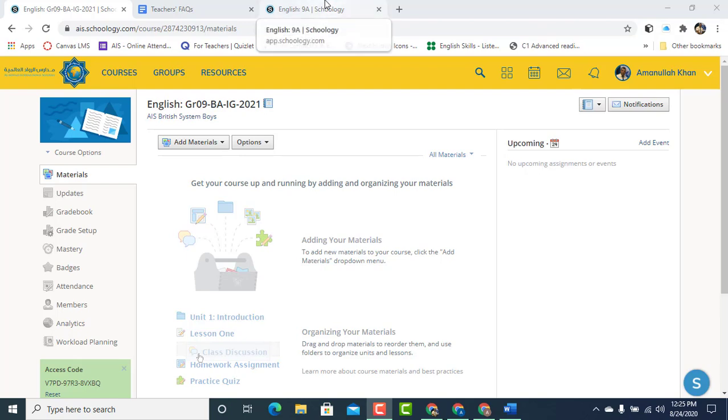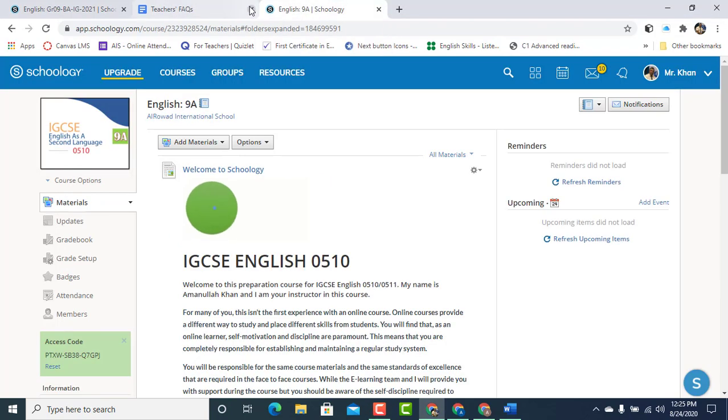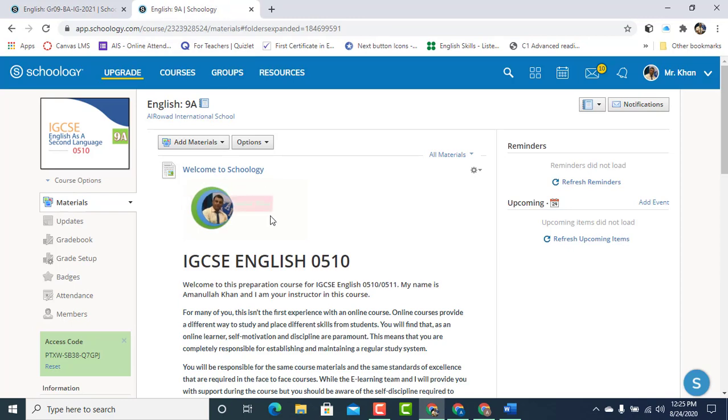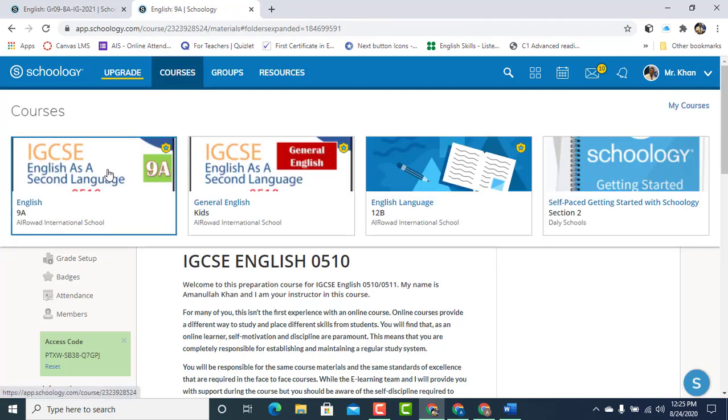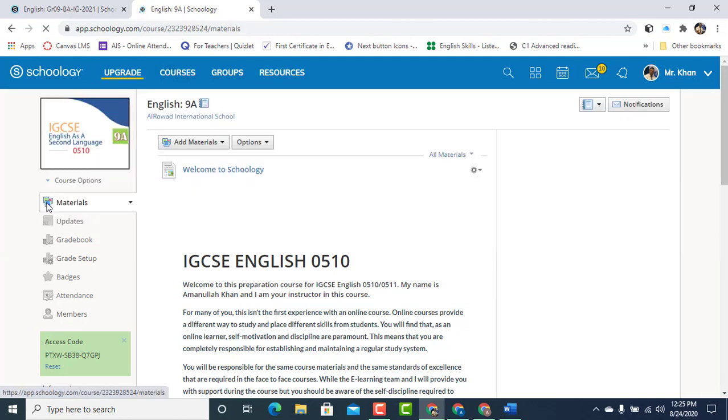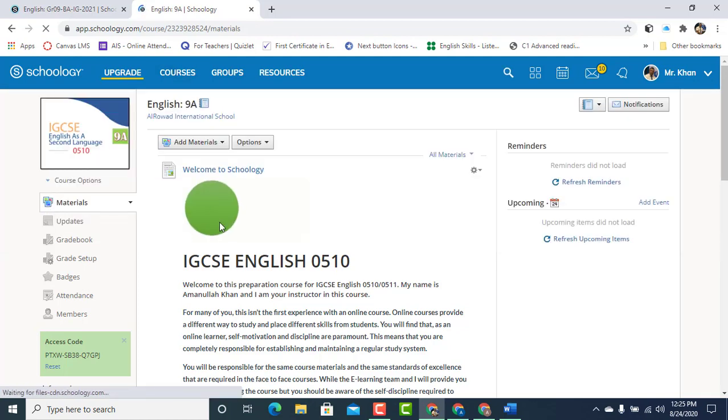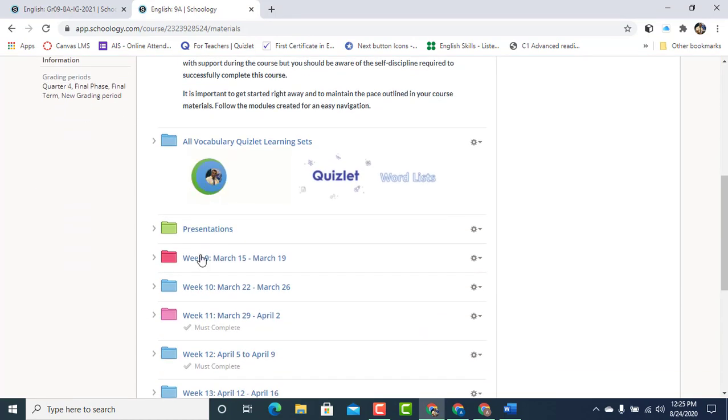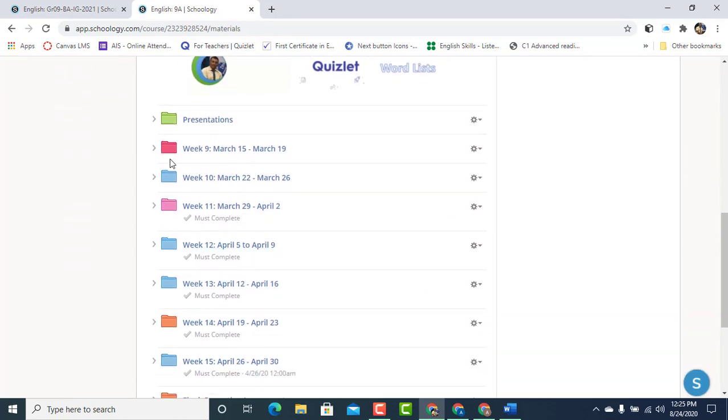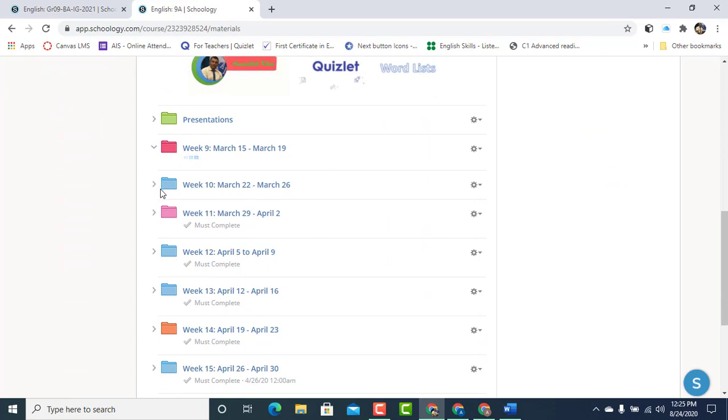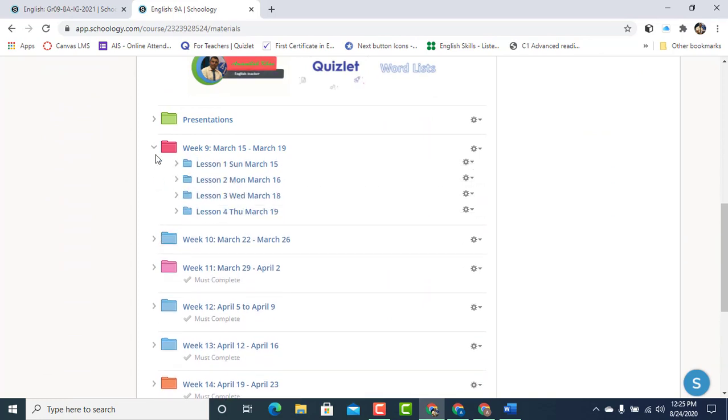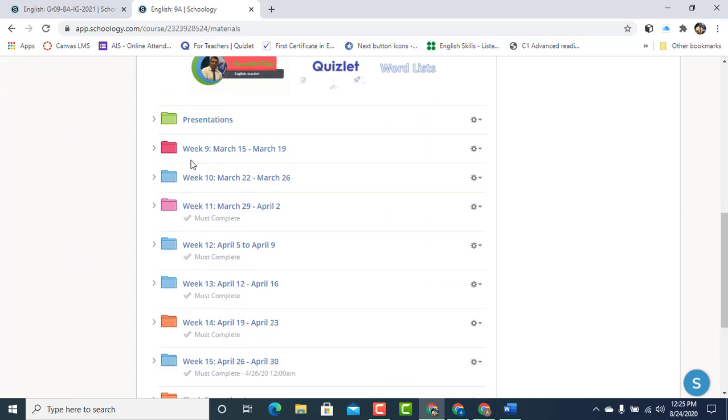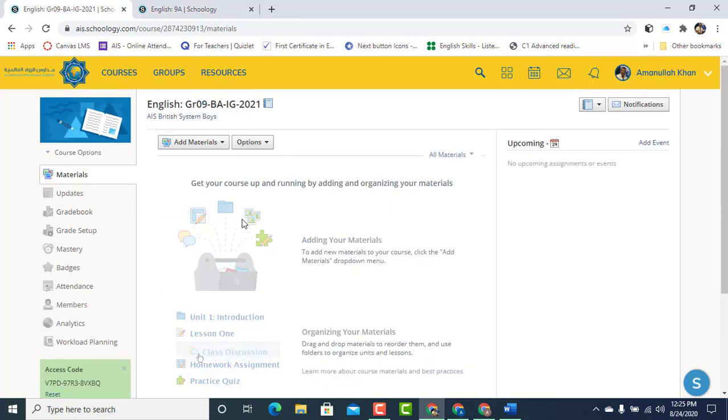Alright so I'm logged into my new account but first I need to go to my old account. Here's my old account. Under courses I've got my grade 9 English and let's suppose that this is the folder Week 9 that I want to transfer to my new account. Week 9, March 15 to March 19.